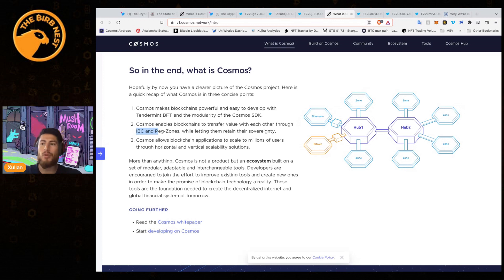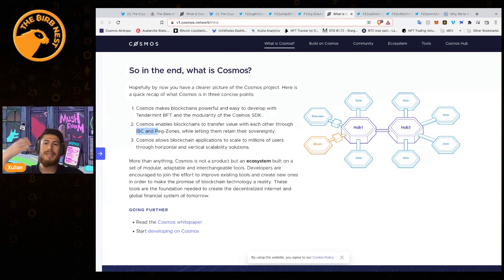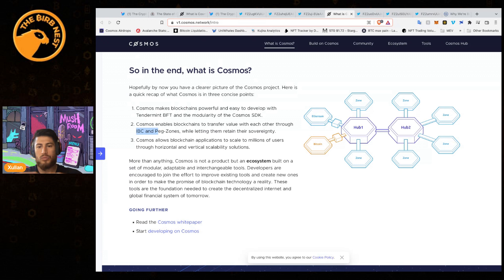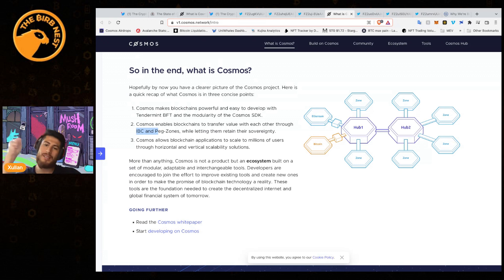IBC is the communication protocol that connects all of these different zones. Cosmos allows blockchain applications to scale to millions of users through horizontal and vertical scaling solutions.